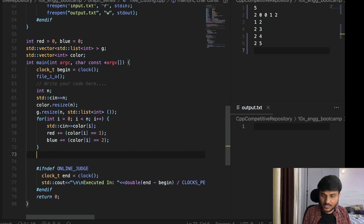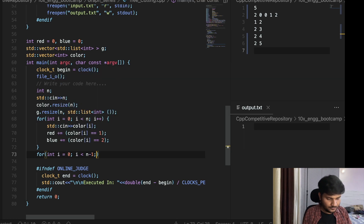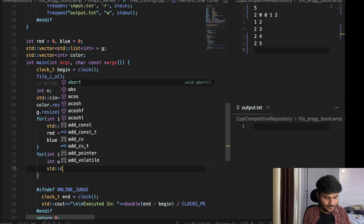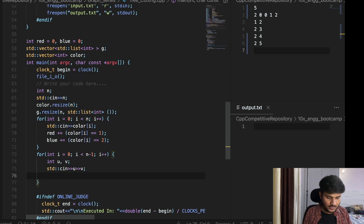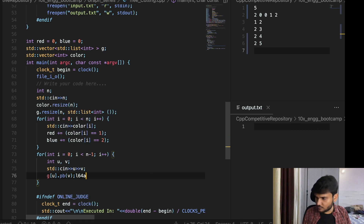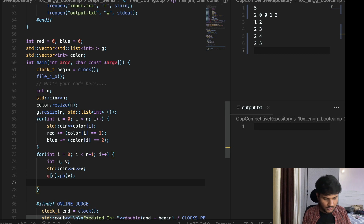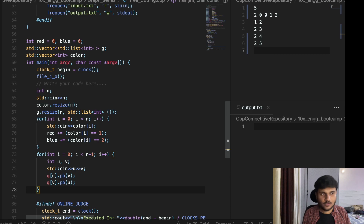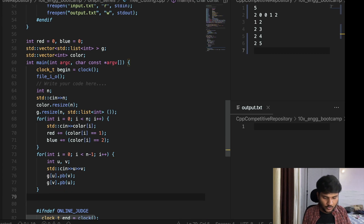Now we take input of the edges — there are going to be n minus one edges. For each edge u v, we do g of u dot pushback v and g of v dot pushback u. Then we are going to call a function travel from node zero.